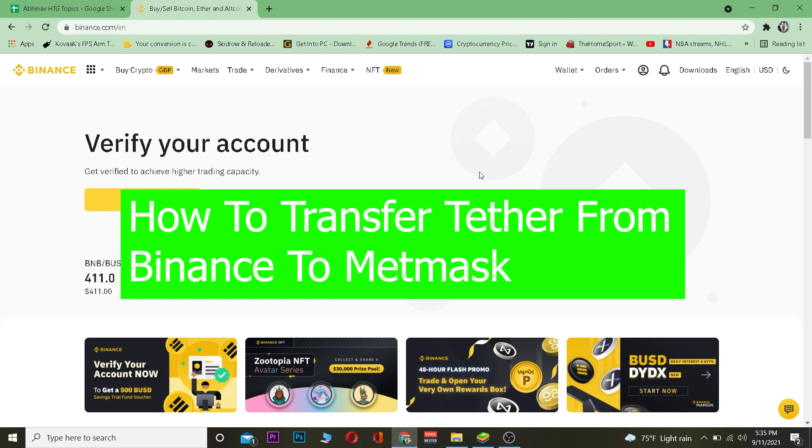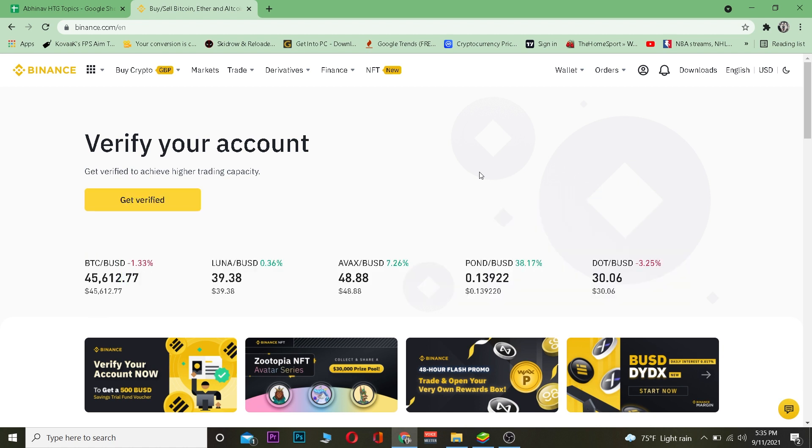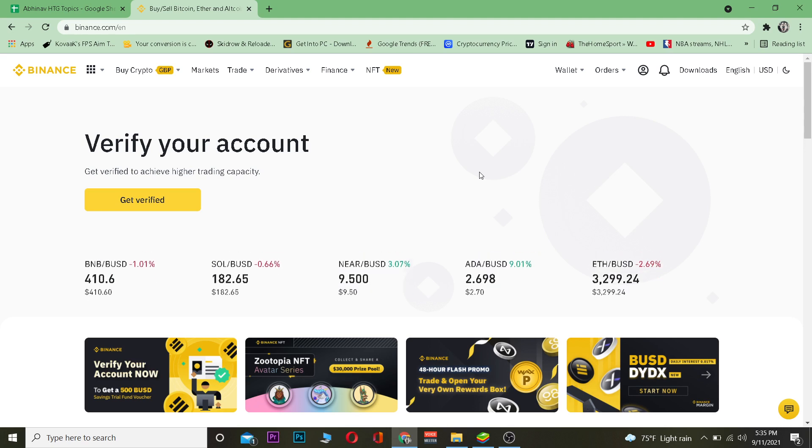If you guys do not know what Tether is, Tether is basically a stablecoin whose value is equivalent to the US dollar, which means the value of US dollar goes up, the value of Tether goes up. The value of US dollar goes down, the value of Tether goes down.